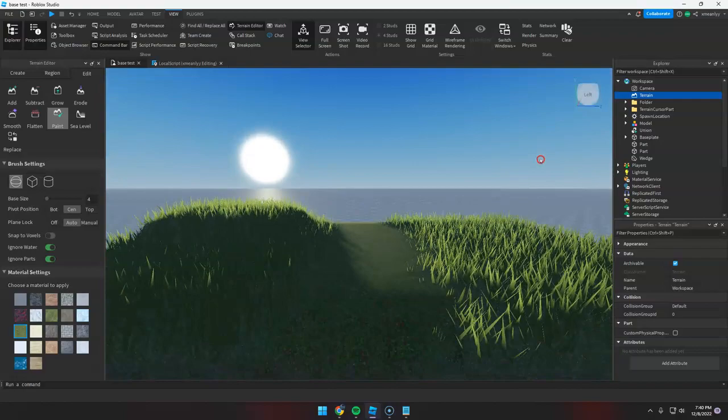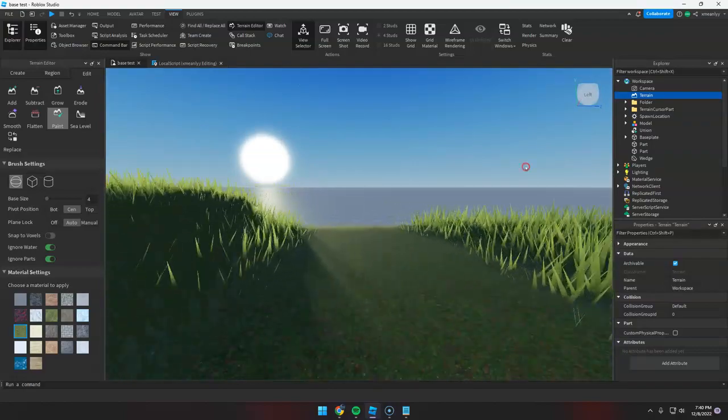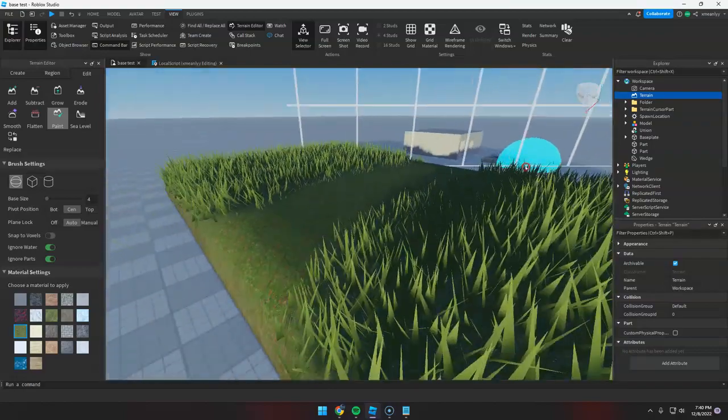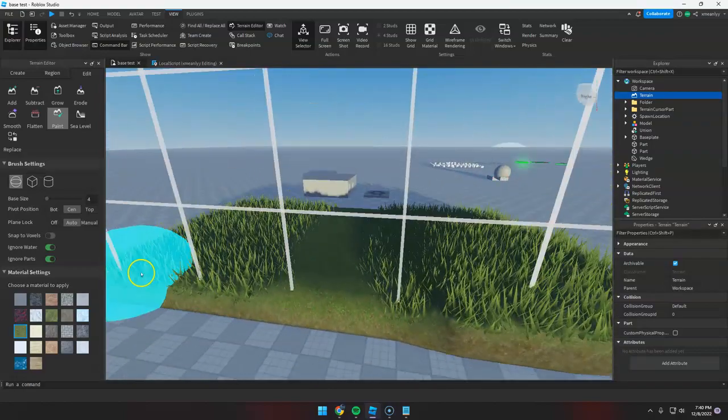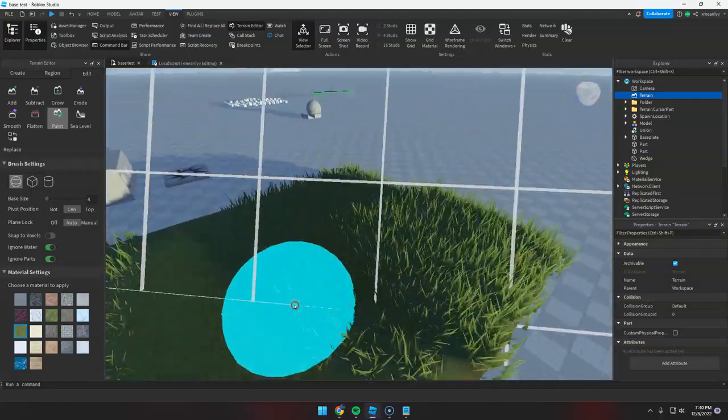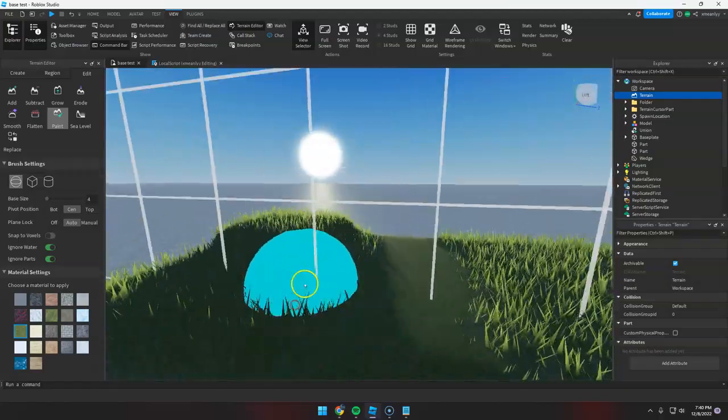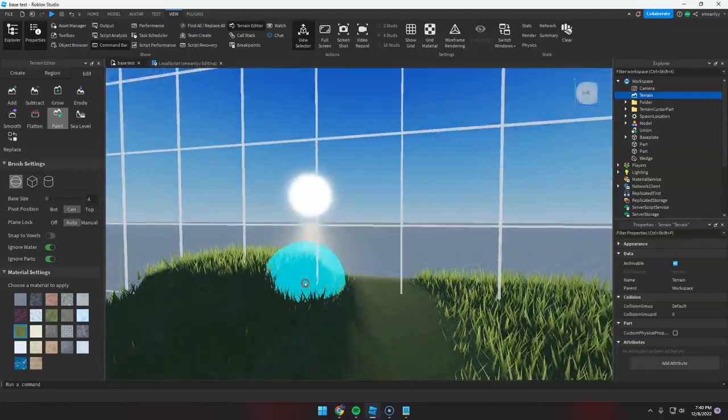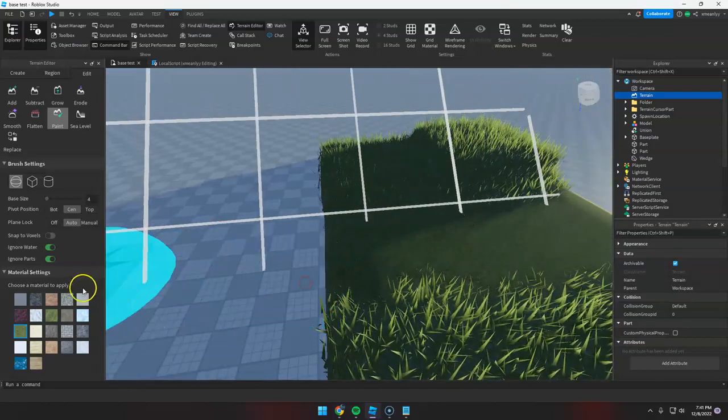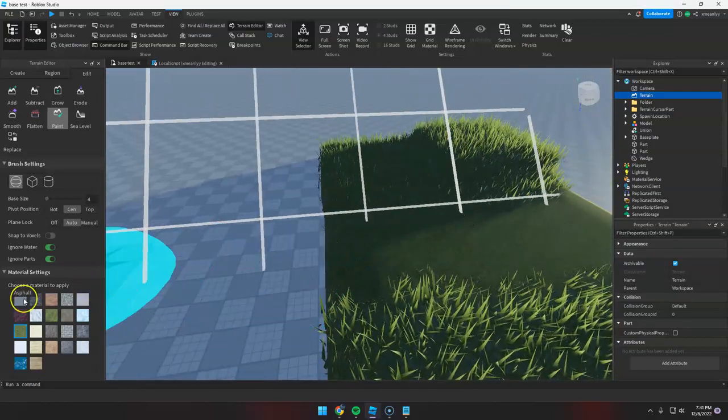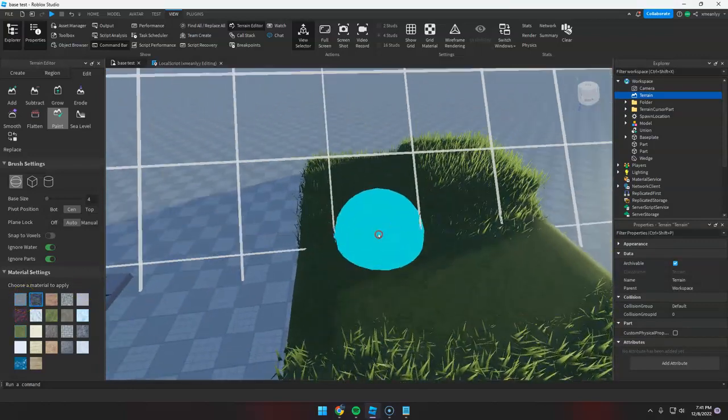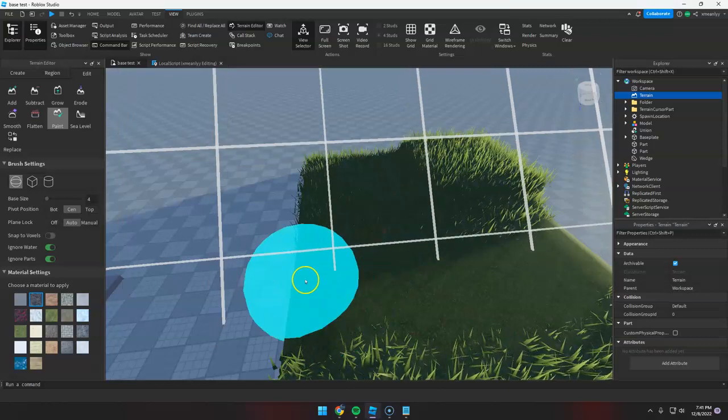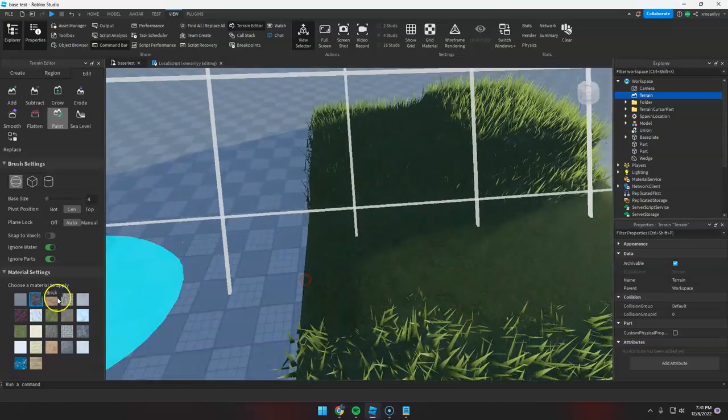Now it's much more cleaner and we can walk through this grass. But you can also change the material to anything that you want.